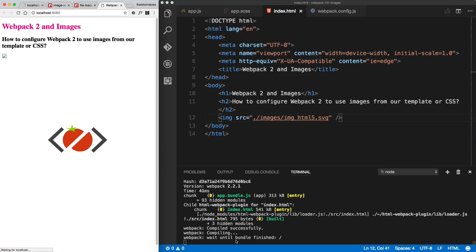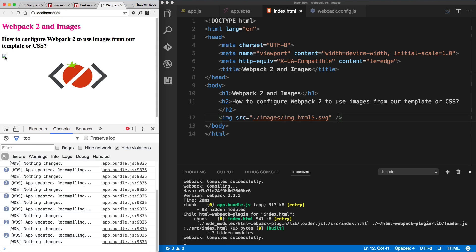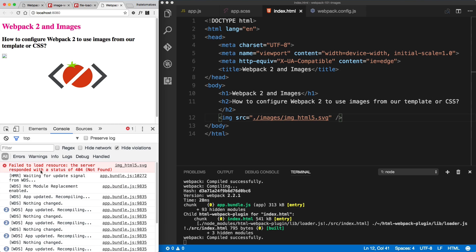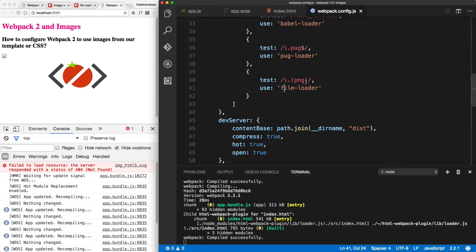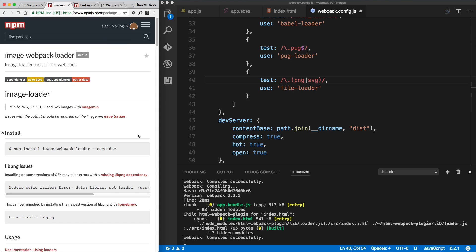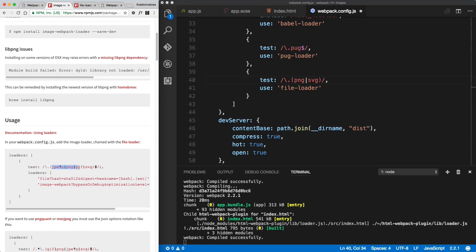After quitting the build and building again, we see a missing image and a warning: 'fail to load image_HTML5.svg'. The reason is we're only testing the file loader for PNG. We could change this to SVG, or we can use a pipe to include different file extensions. Looking at the image webpack loader documentation, there's a more comprehensive test which covers JPEG, PNG, GIF, and SVG — let's copy that whole test and replace ours so all commonly used file types are covered.